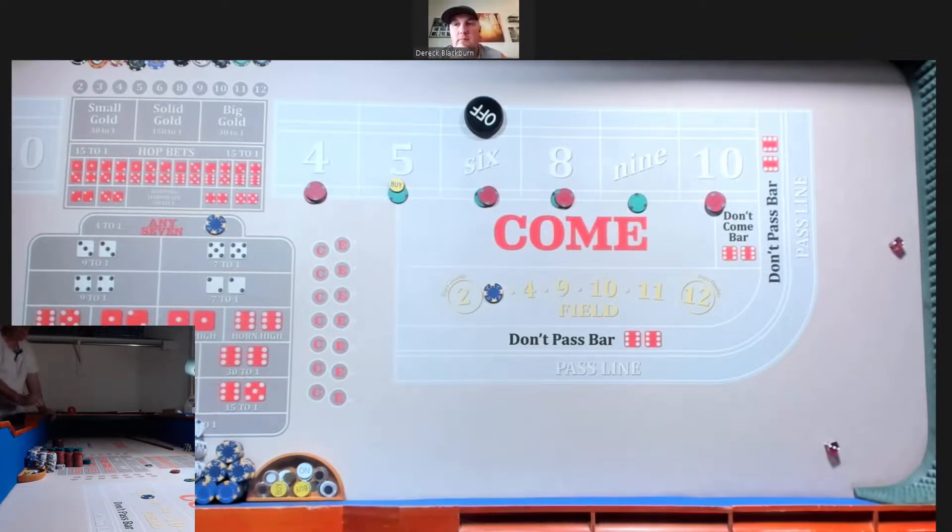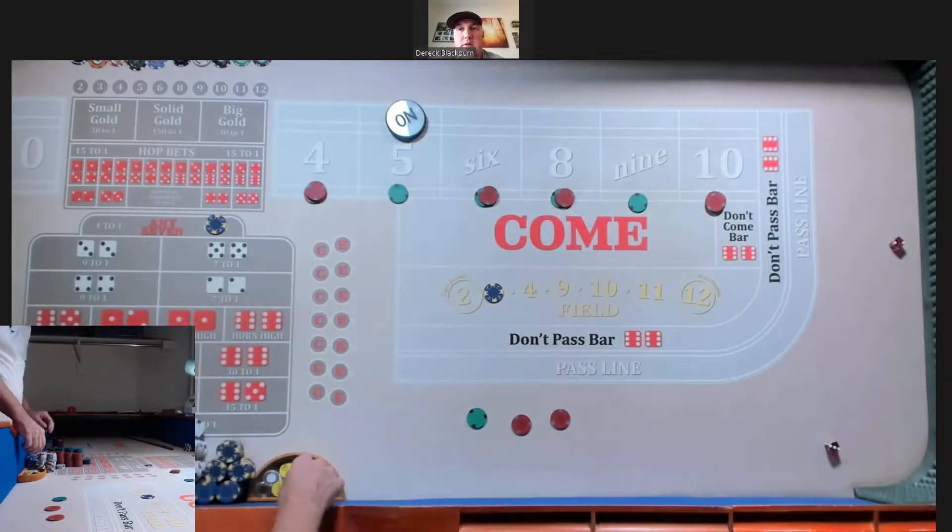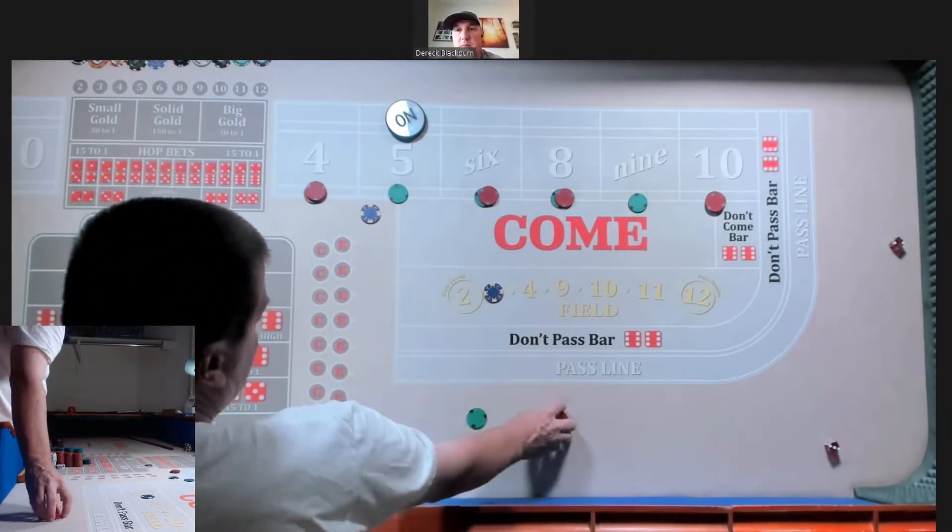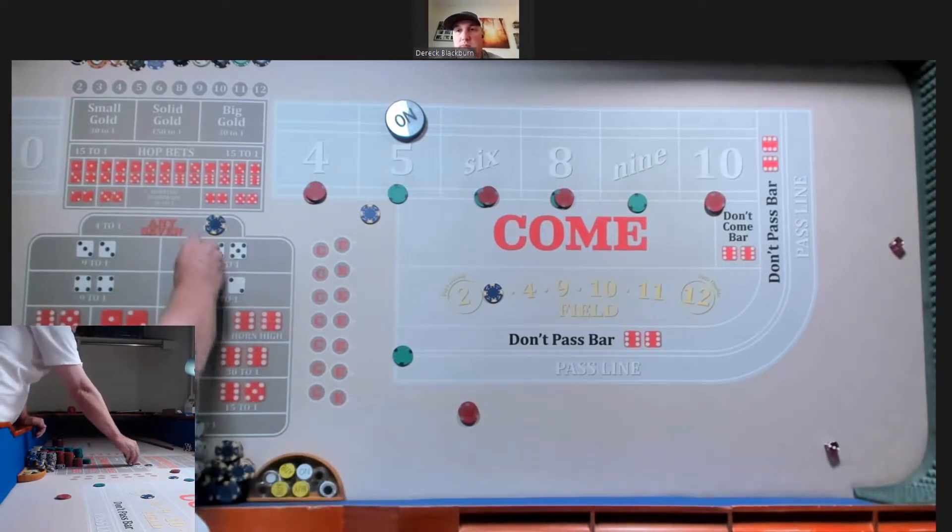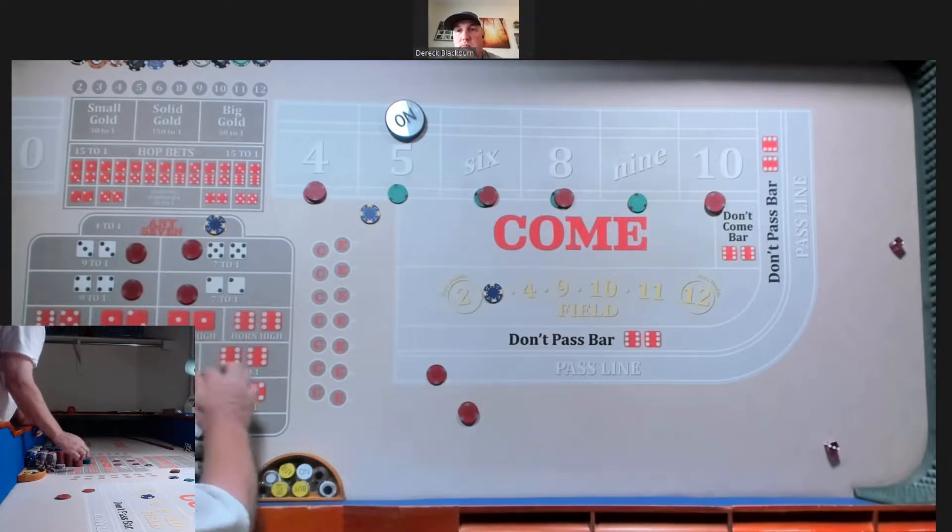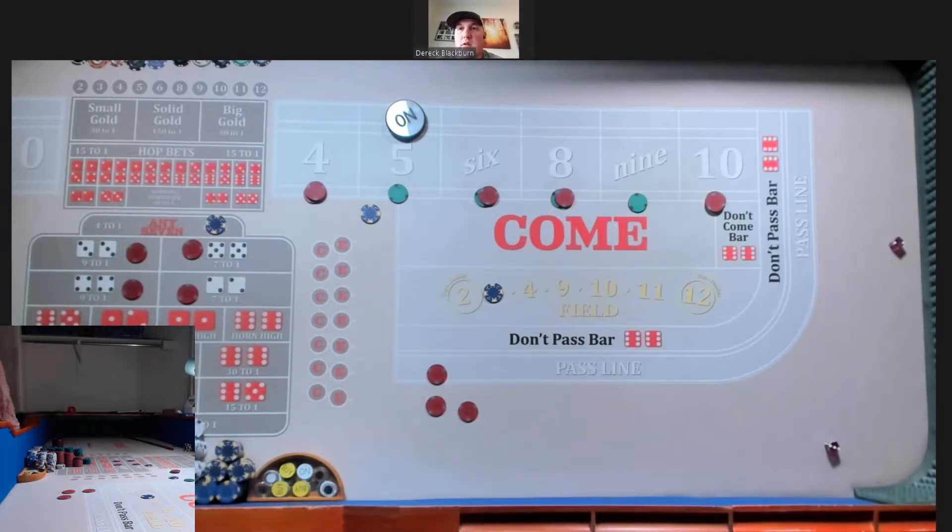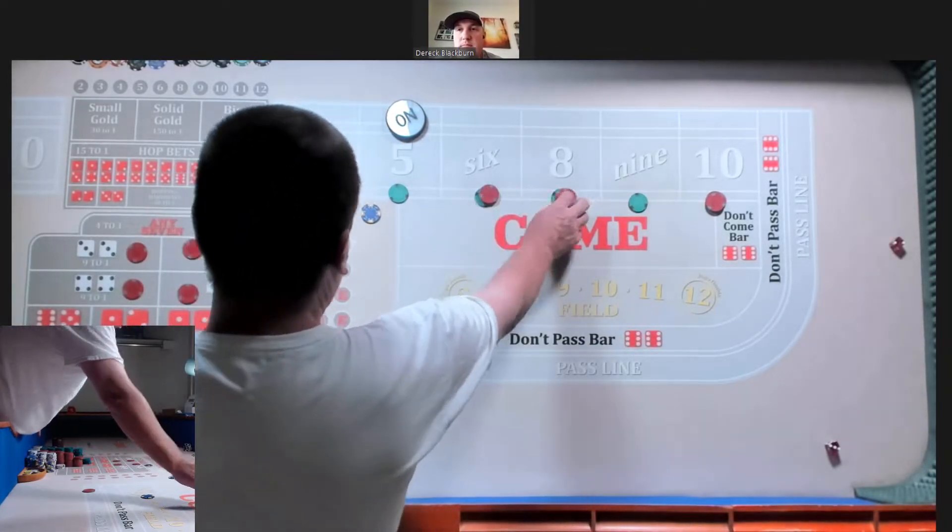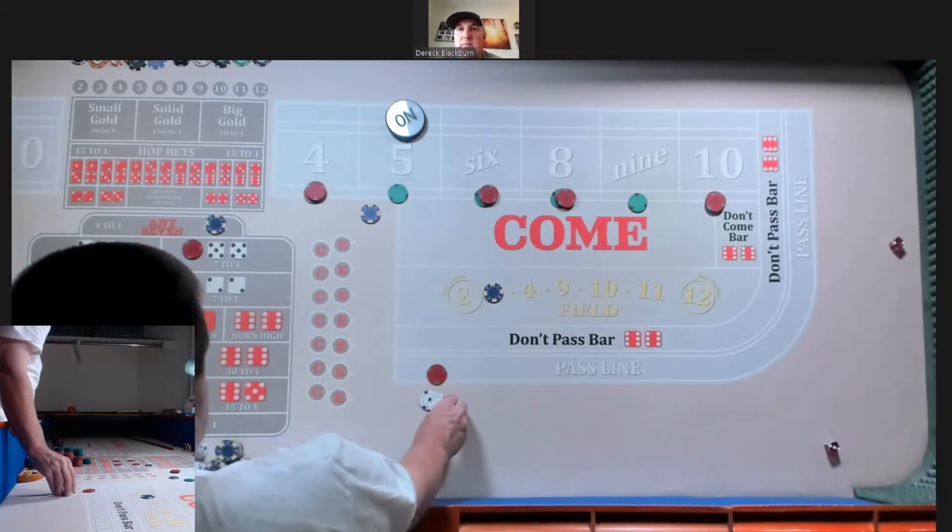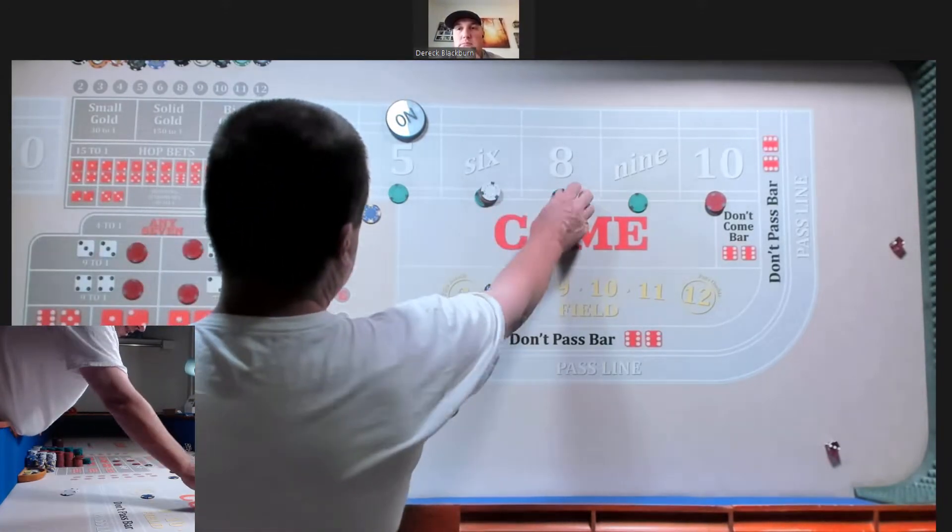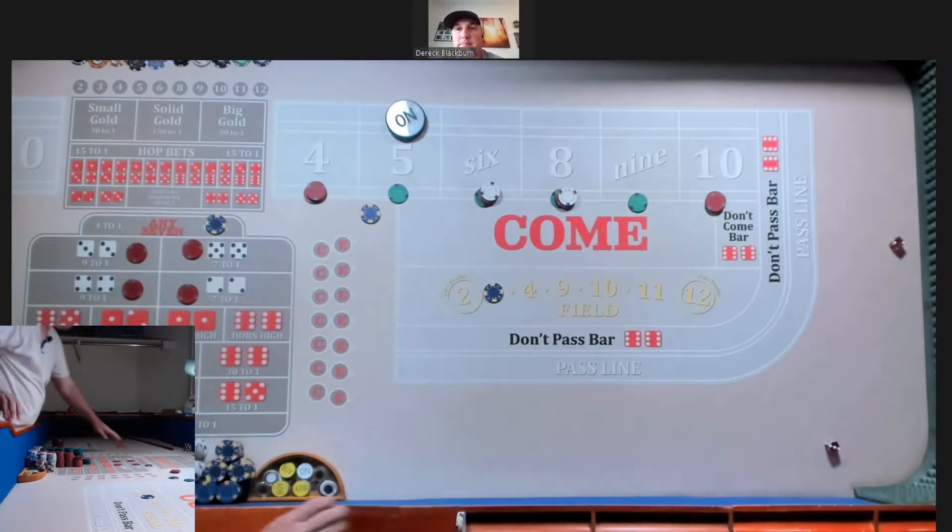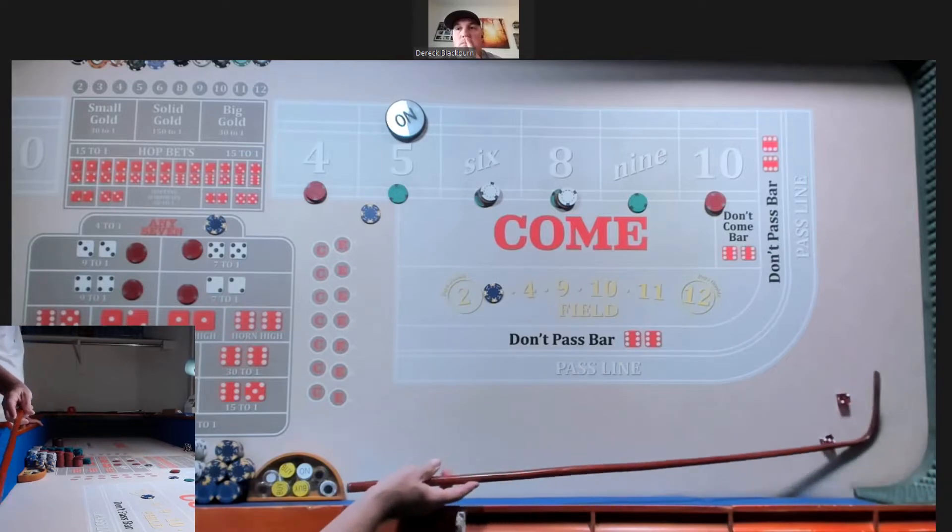We got a five. Thirty-five. All right. Give me a nickel on each of the hard ways. What's left there? Fifteen. Let's press the six and eight up one unit each. Let me just rack throws. It's fine. Okay. Hard way set.